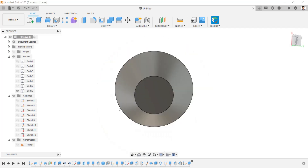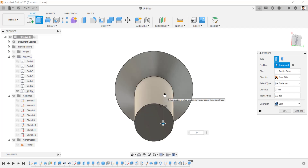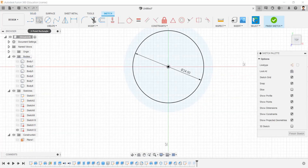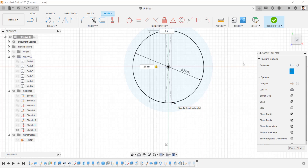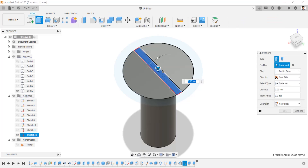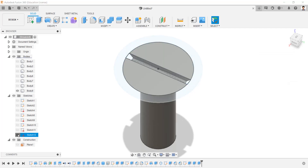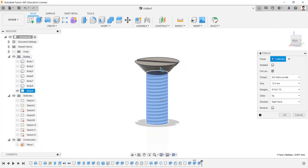Hide the washer body. Extrude this face for 27mm. Make the sketch visible and edit the sketch. Create a rectangle sketch from the center with a length of 24mm and breadth of 2.4mm. Extrude-cut this profile for minus 1.5mm. Create a thread on this screw as modeled, size M12.